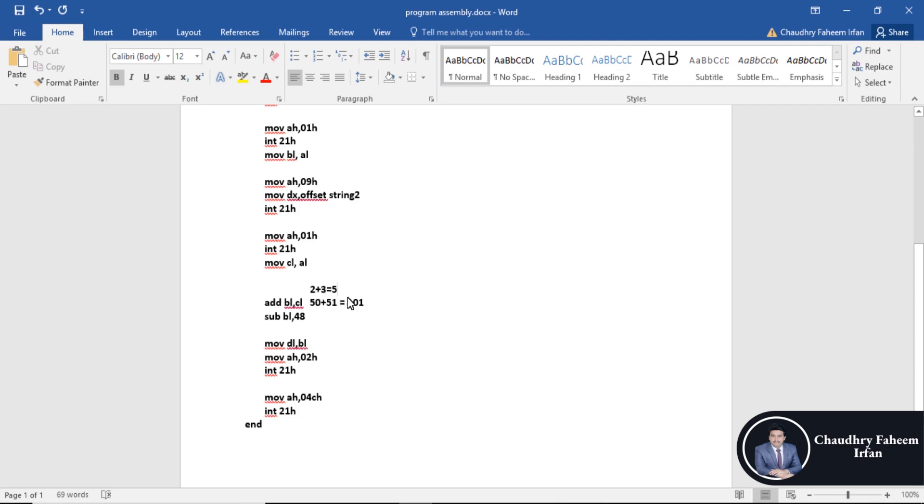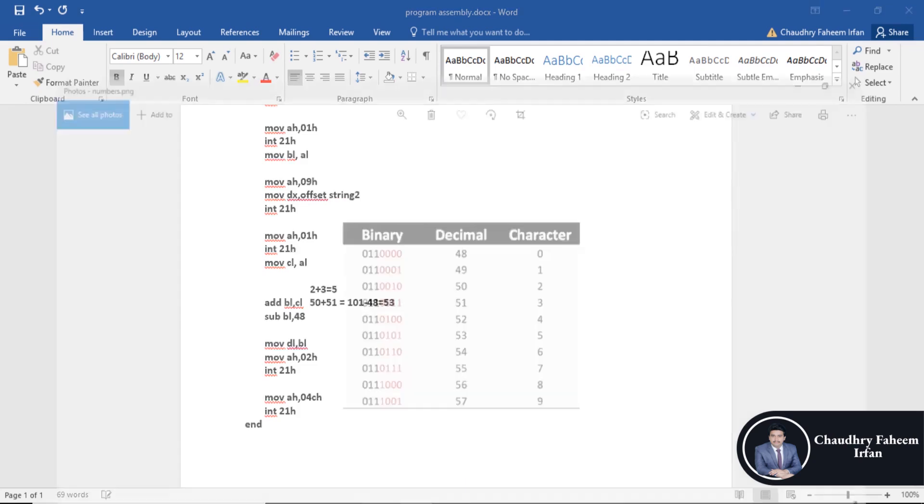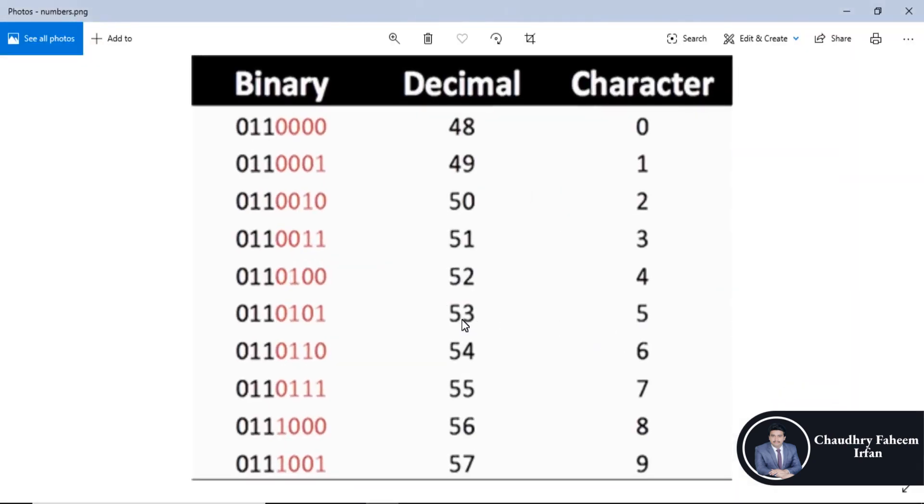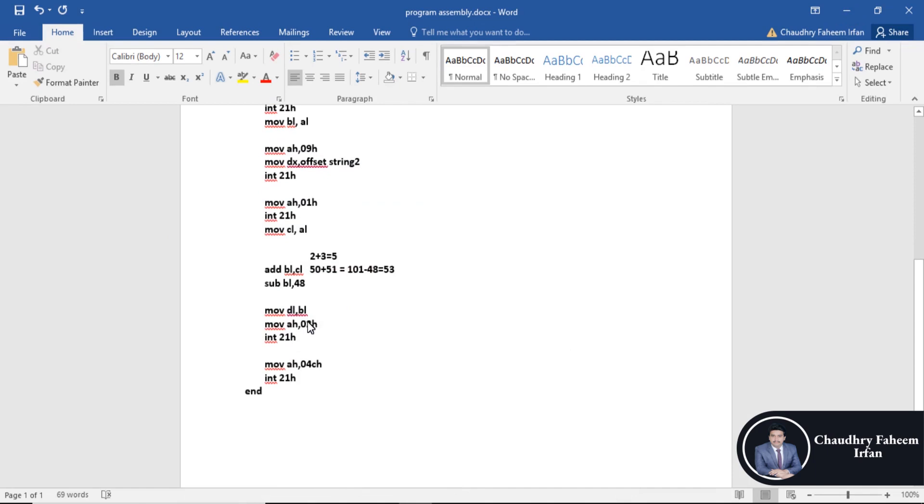If I subtract 48 from 101, what will be the result? The result is 53. And the value of our character for 53 decimal is 5. That's why we are going to subtract 48 from BL register.